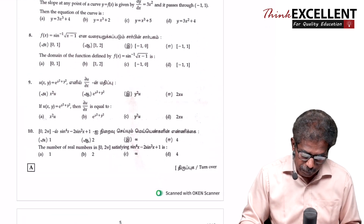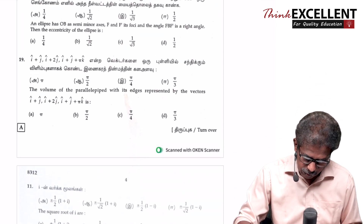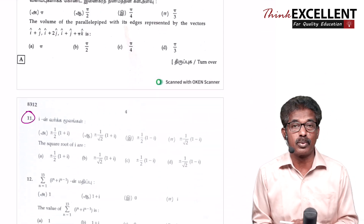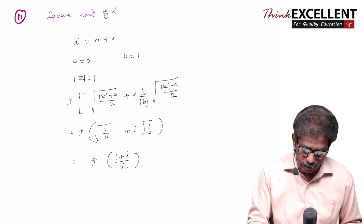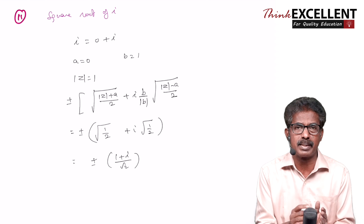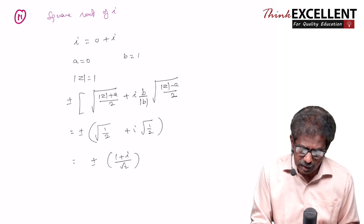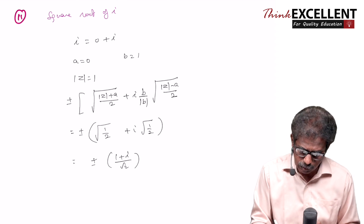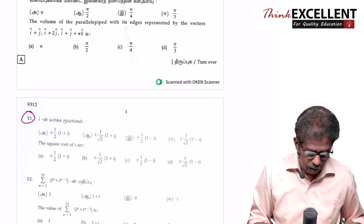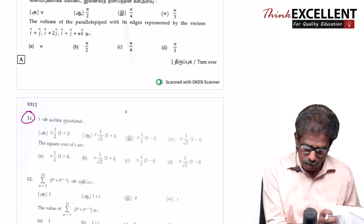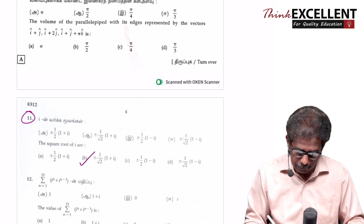Question number 11 is the square root of i. Here you can write a = 0 and b = 1. The modulus of z is 1. Then take the square root of r and substitute — you will get the result. The correct answer is the second option: plus or minus 1 by root 2, into (1 + i).